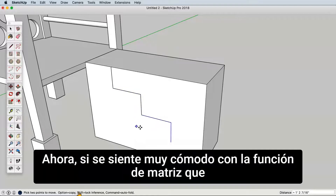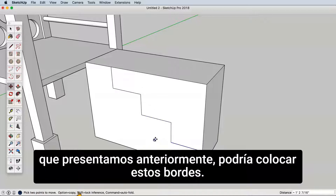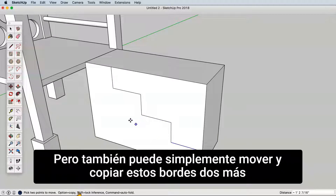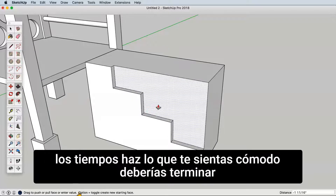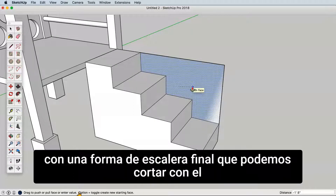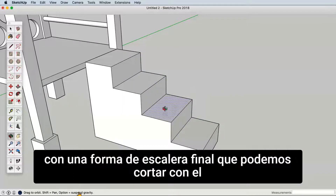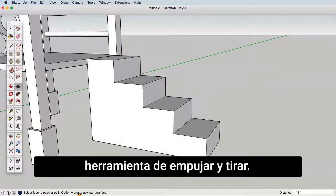If you are very comfortable with the array function that we introduced previously, you could array these edges, but you can also simply move and copy these edges two more times. Do whatever you are comfortable with. You should end up with a final stair shape that we can cut away with the push-pull tool.